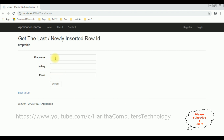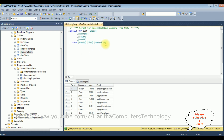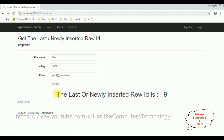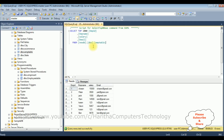Now let's check the results in Google Chrome. Here we got the final output. Let's enter employee details — the employee name is Paul, salary is 5000, email is paul@gmail.com. Before inserting, the EMP table contains eight records. After clicking Create, we got the message: the last or newly inserted row ID is 9. In the database, the EMP table confirms EMP ID is 9 and EMP name is Paul. That's it.